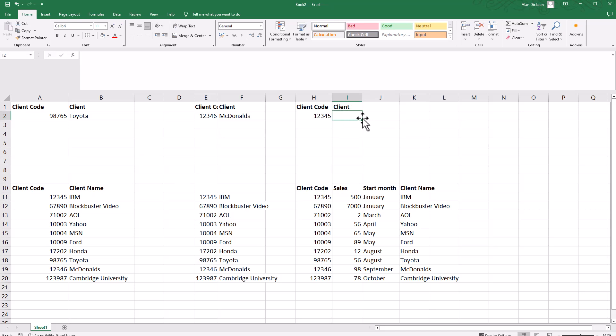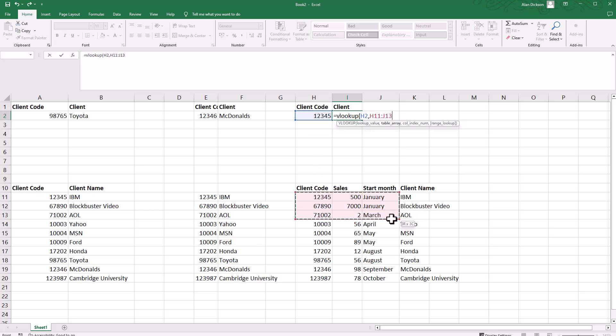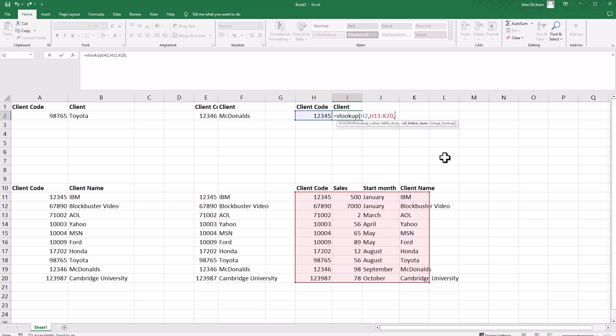Same code but slight variance this time. Equals VLOOKUP, open bracket again. I want to be looking at this, comma. What's the range? That's the range, so it's a bigger range this time.